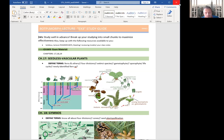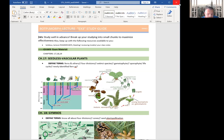Third group is whisk ferns or Psilophyta. They are also very simple as living vascular plants. There are only six living species under this group. So no true root leaf really exists here. They are all homosporous.